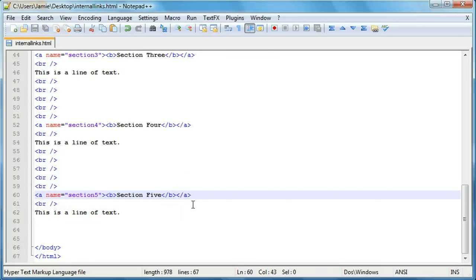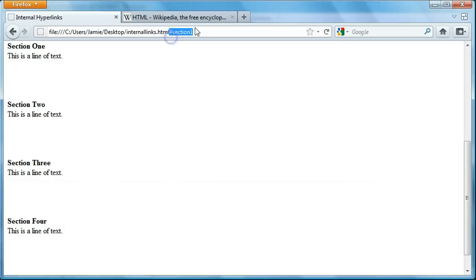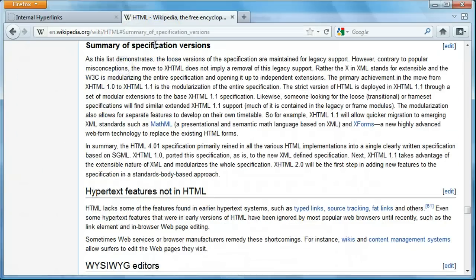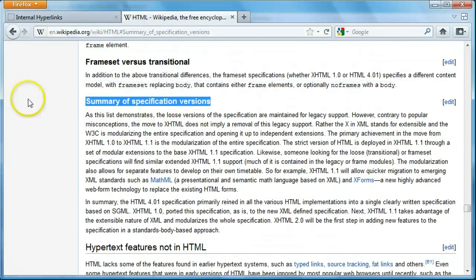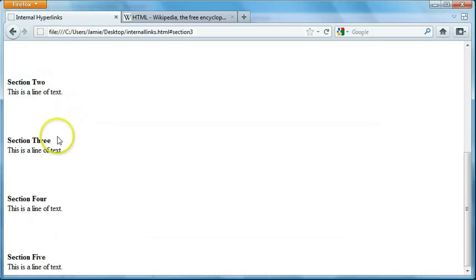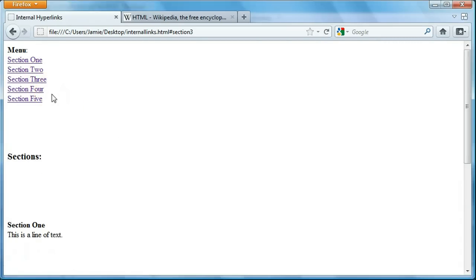Now if we refresh, you'll notice that clicking section1 takes us to section1, and the hashtag section1 is included in the URL. This also happens on Wikipedia — if you click on a section link, you'll see that hashtag in the URL too. Clicking section3 won't take us all the way there because we didn't include enough space between sections for it to scroll that far, but if we had enough space it would work, provided we have the same aname and ahref.